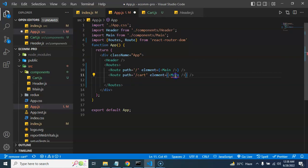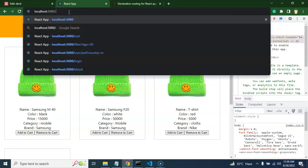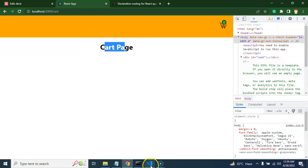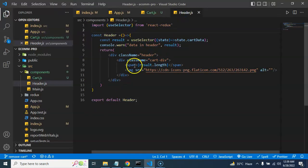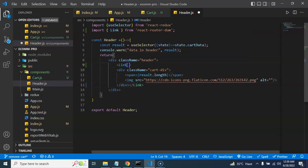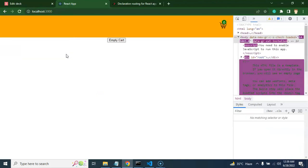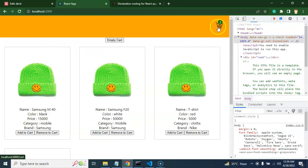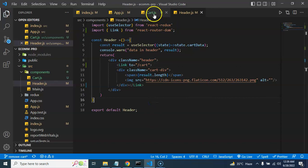Now let's use the Cart component inside the cart route — import it and it gets automatically imported. If you access the '/cart' path you can see the cart page. But how do we navigate to it? Go to the Header component, import Link from react-router-dom, and wrap the cart icon div with a Link component. Set the 'to' prop to '/cart'. Now when clicking the icon you jump to the cart page. To go back, add a Link in the cart page pointing to '/' with text like 'Go to Product List Page'.